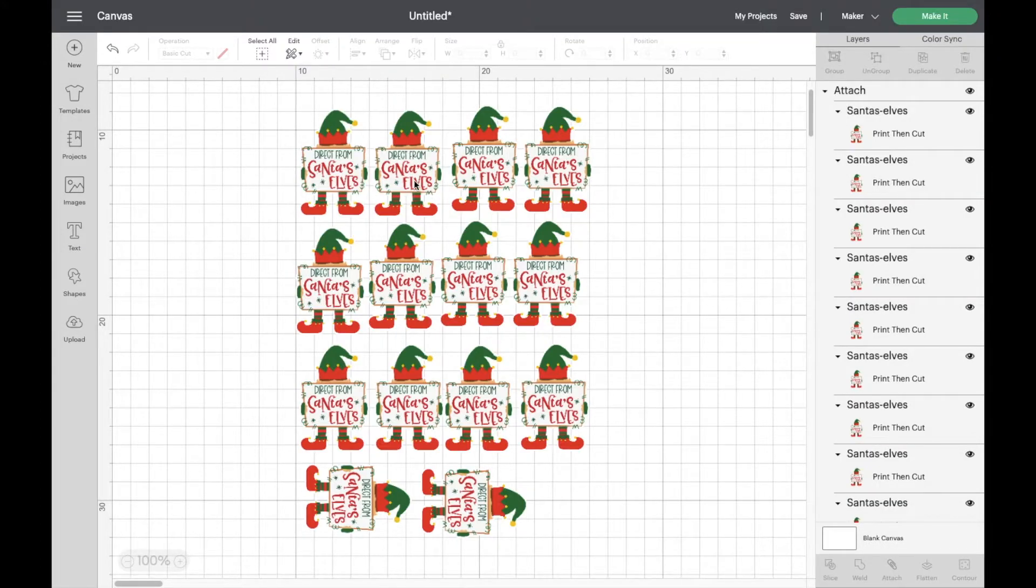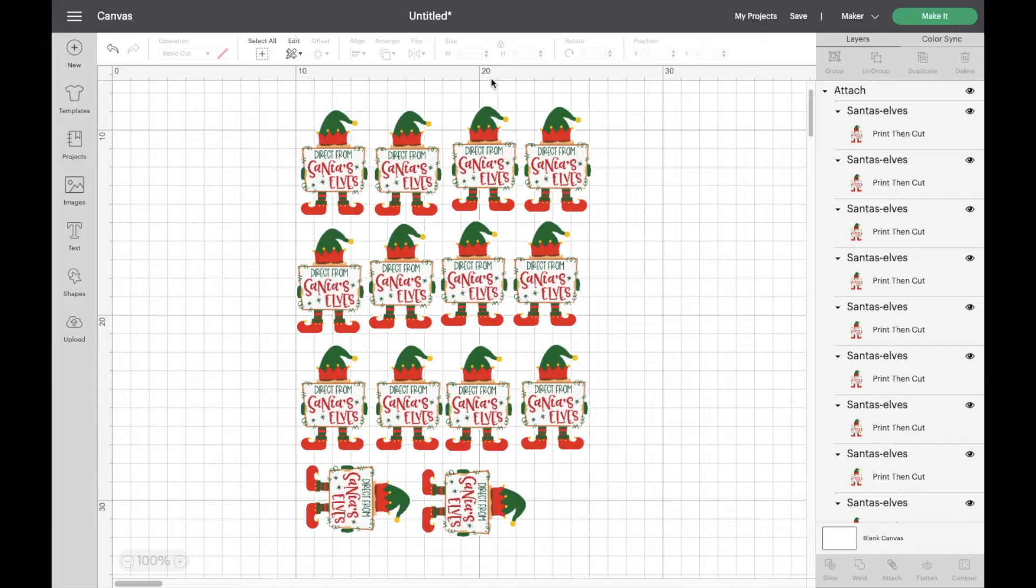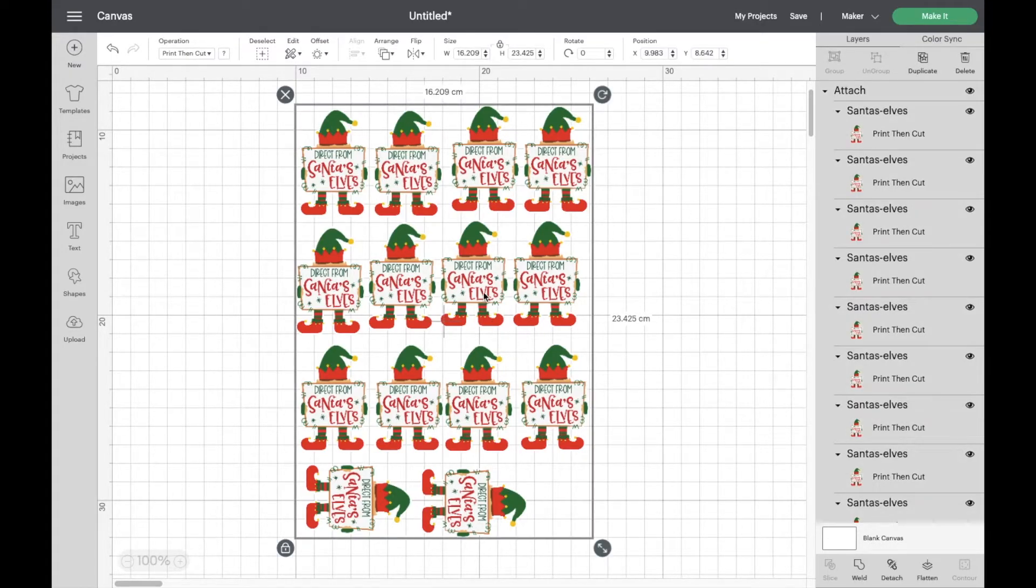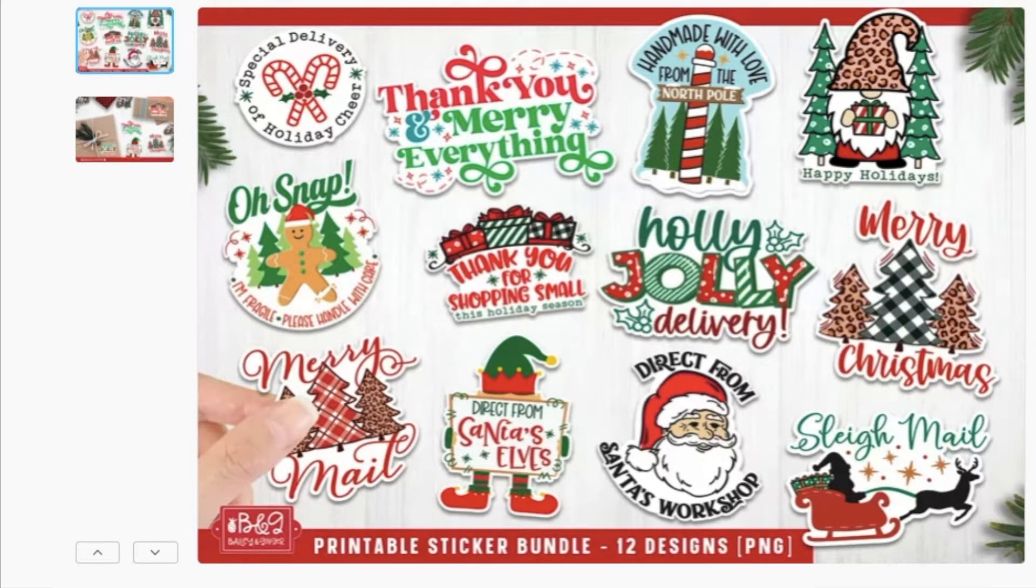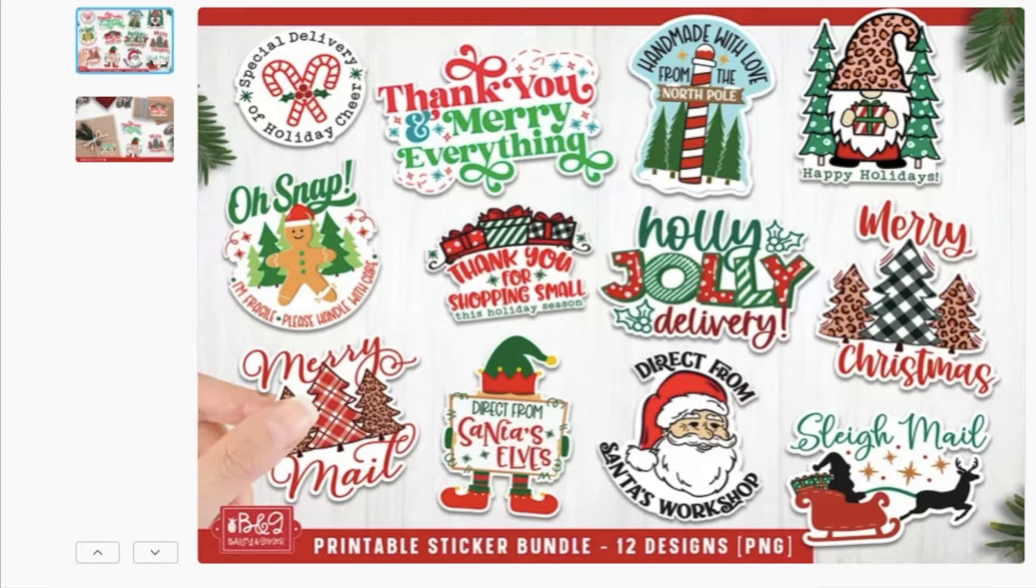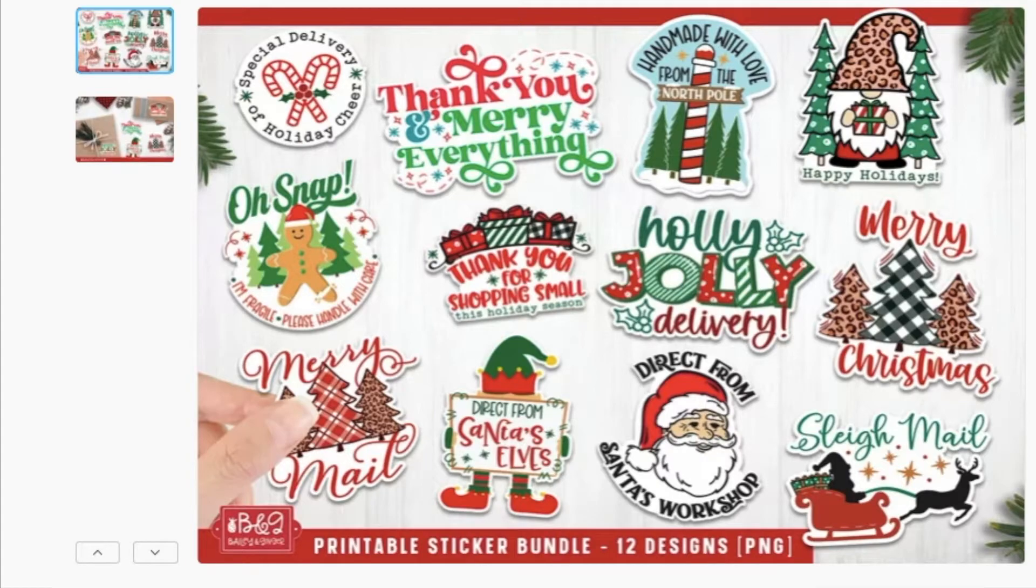So I've already attached it and they're also grouped. I don't really need to flatten because this is actually a print then cut image from designbundles.net. I'll link it down below for you. It was a bundle with loads of little stickers in them and I've used them previously. I put them on the packages that I send out from my website this time of year.